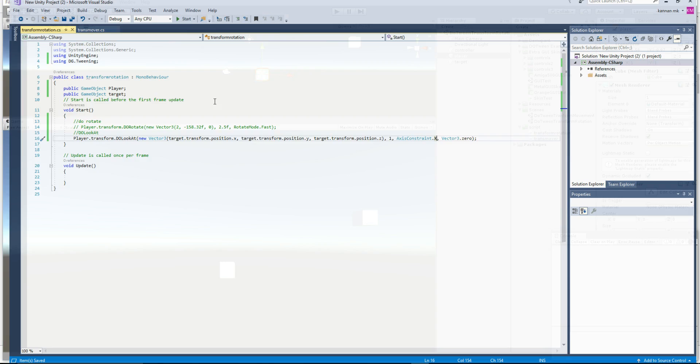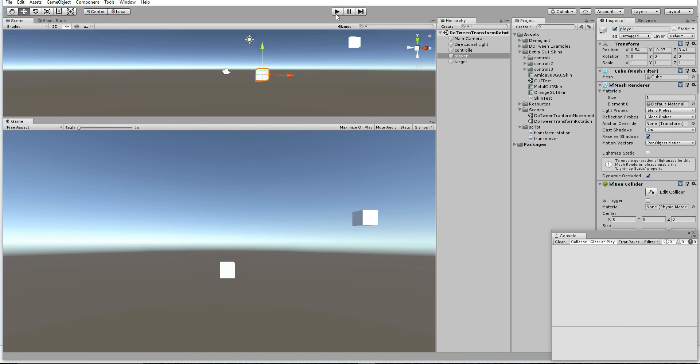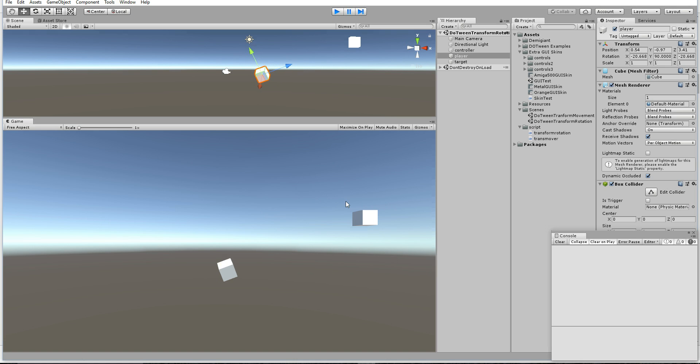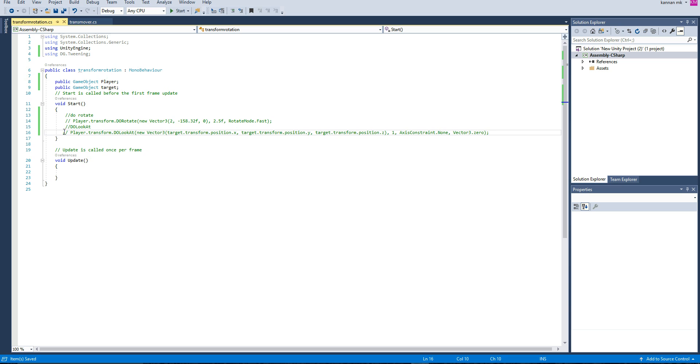If you're given none, every axis will be rotated. So in this way you can rotate and look at a particular object easily. That's it. If you think this video is very helpful for you, please subscribe.